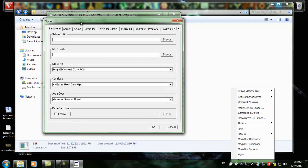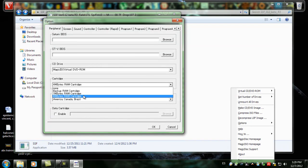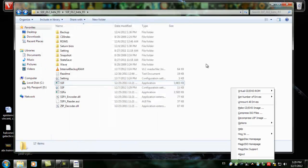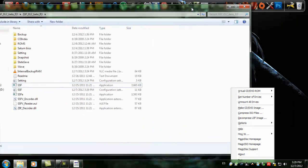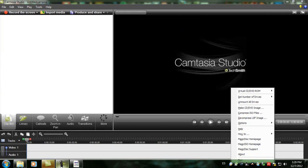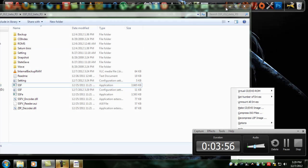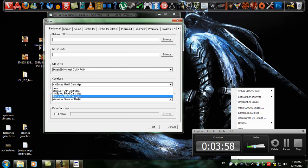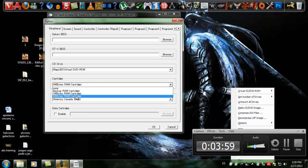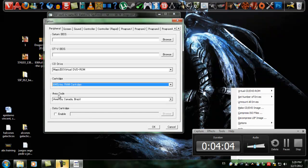Here you can choose 4MB of RAM or 1MB. It's just better to choose 4MB, especially when you want to play some Neo Geo games for the Saturn.